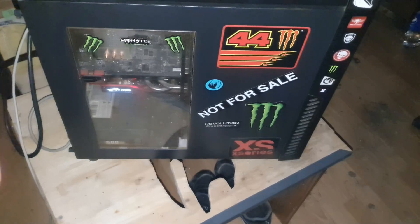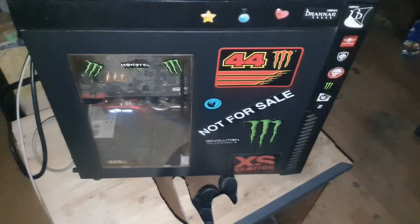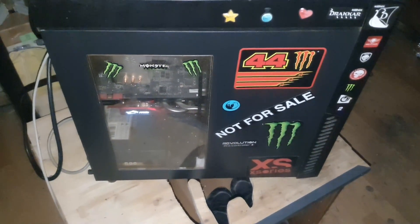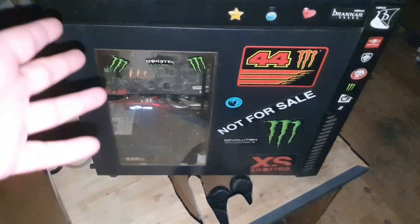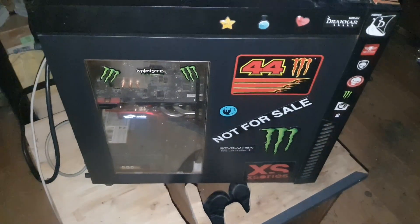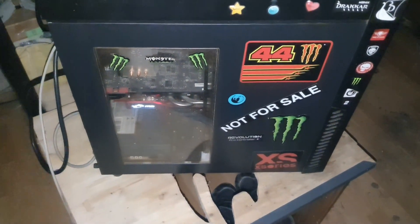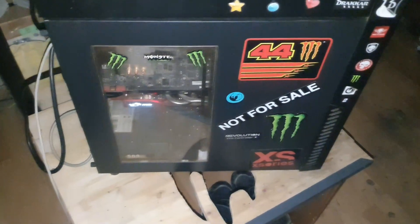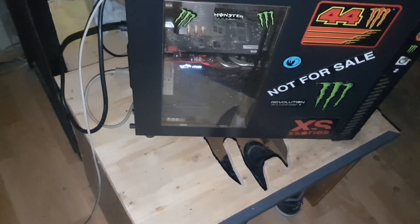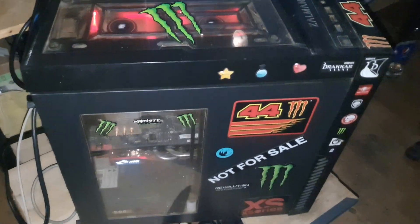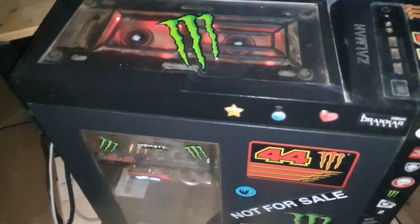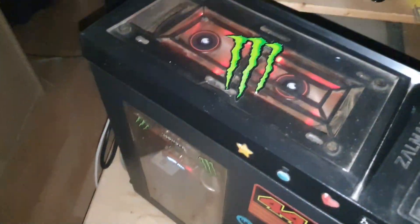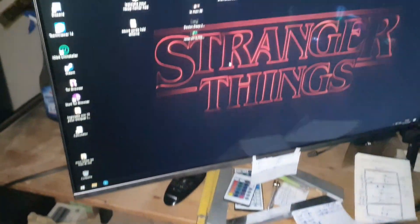Je vais prendre à peu près le même genre que celle que j'ai là, pas la nouvelle, donc le RGB à l'avant, un truc quand même assez classe. Au niveau du matos c'est exactement le même matériel qui va partir dedans. C'est un peu le bordel comme vous le voyez parce que là c'est l'ancien PC, je suis en train de récupérer mes fichiers.